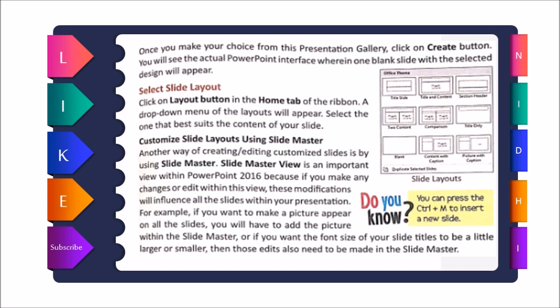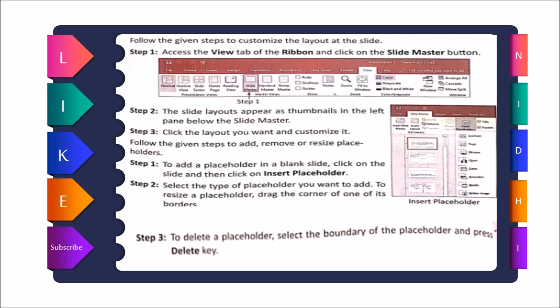Slide Master view is an important view within PowerPoint 2016. Any changes or edits made in this view will influence all other slides in your presentation automatically. For example, if you want a picture to appear on all slides, you add it within the Slide Master. Similarly, if you want the font size of slide titles to be smaller, those edits also need to be made in Slide Master. You can press Ctrl+M to insert a new slide.